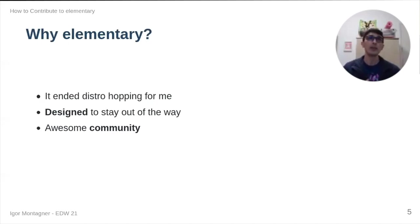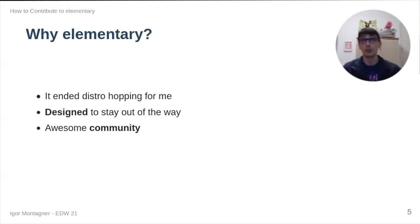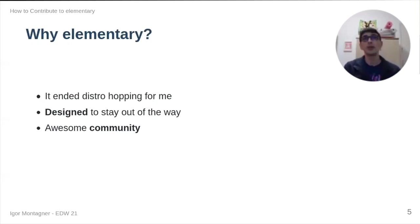For me, elementary fits very well into this objective, this goal of writing software for people to use because it helps me with this regard. And it's also the system I use in my everyday life.